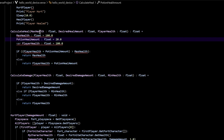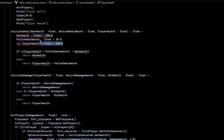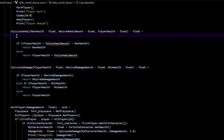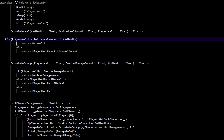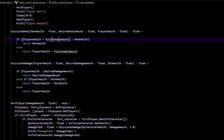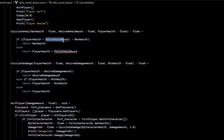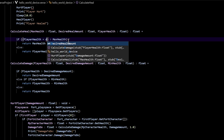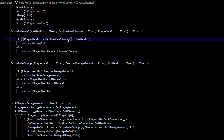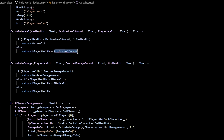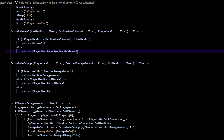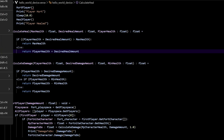Since we put those as parameters, now we can delete the variable declarations below. We need to fix these if statements because there's no longer a potion_heal_amount — there's a desired_heal_amount right here. And down here it's the same desired_heal_amount. Now there's no more errors there.